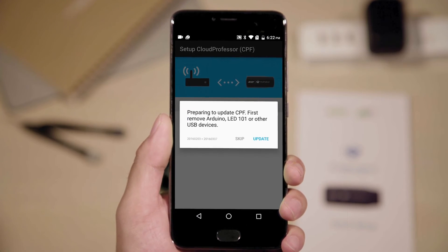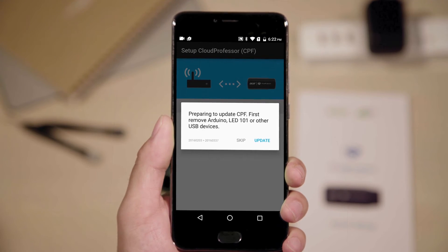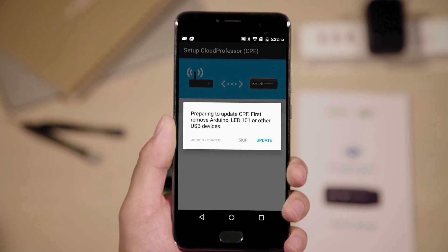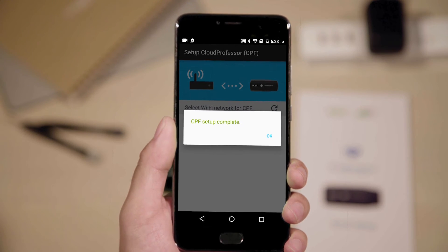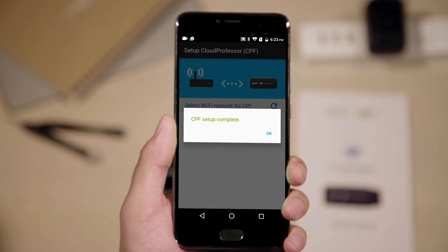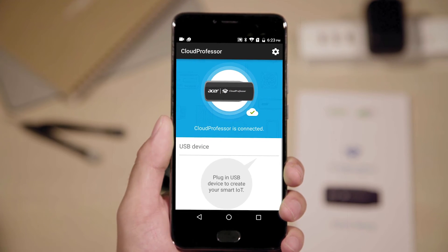You may be asked to update to the latest firmware. Tap Update to continue. After that, your setup is complete. You'll see the successfully connected Cloud Professor on your screen.